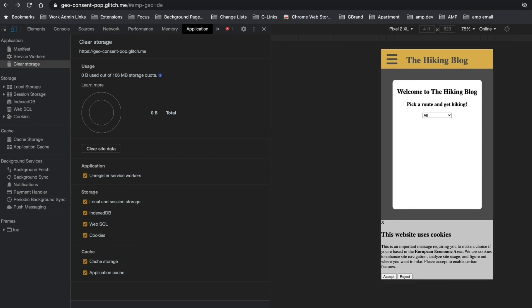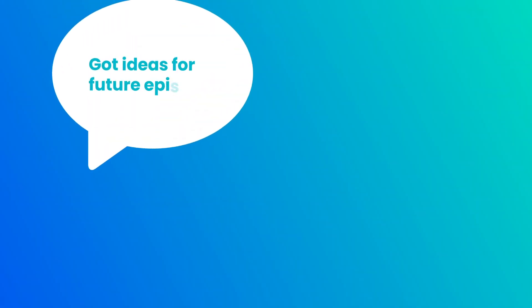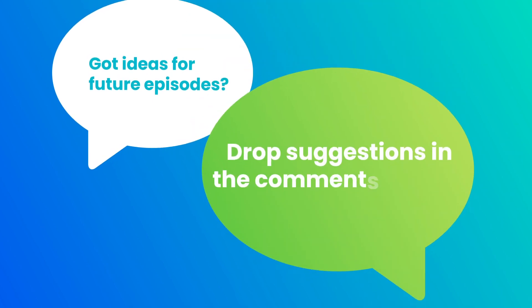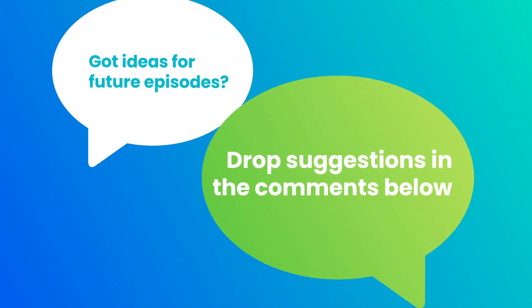And well, that's it for how to get started building a consent pop-up based on users' locations. Wherever you are in the world, thanks for watching this Californian code. Let us know what you want to see next in the comments below.